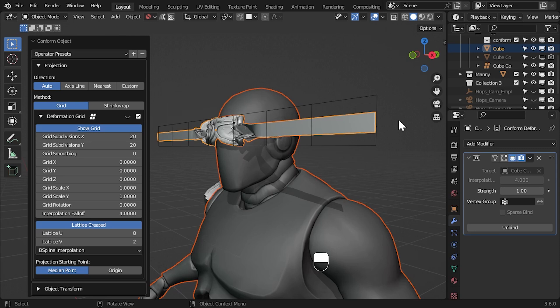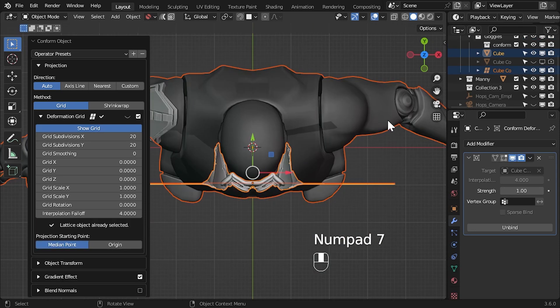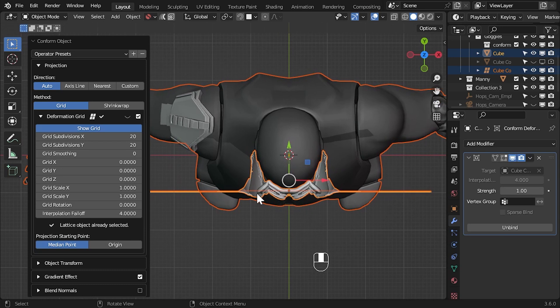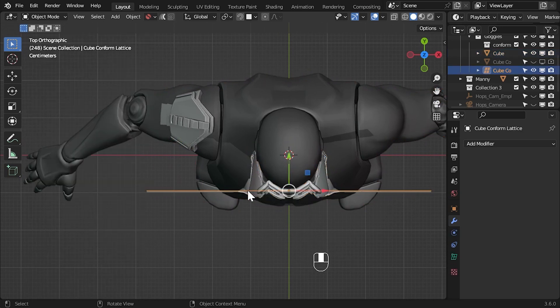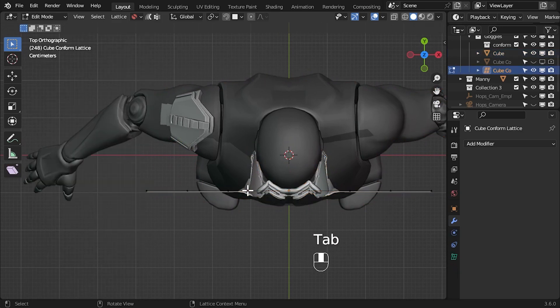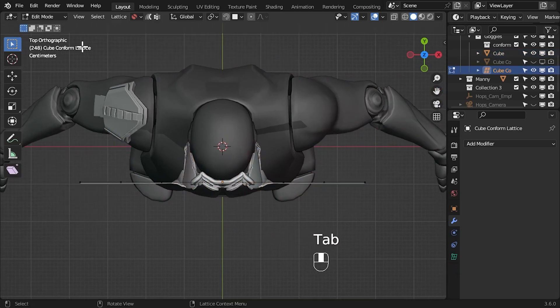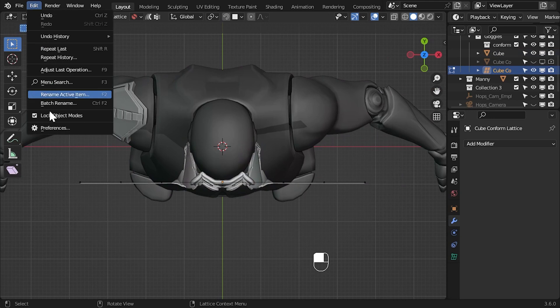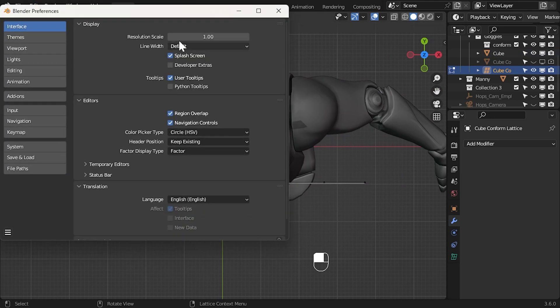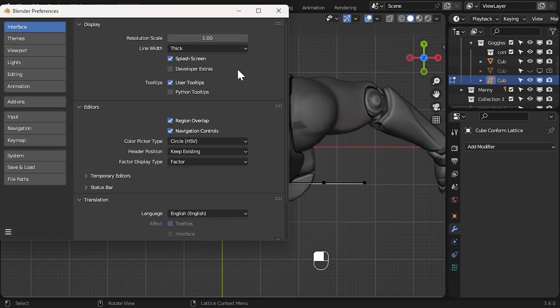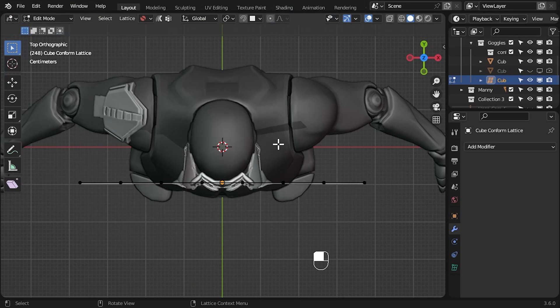Let's press 7 to go to the top view. Select the lattice and press tab to go to edit mode. You might want to change your line width settings under edit preferences to thick to see the lattice points more clearly.